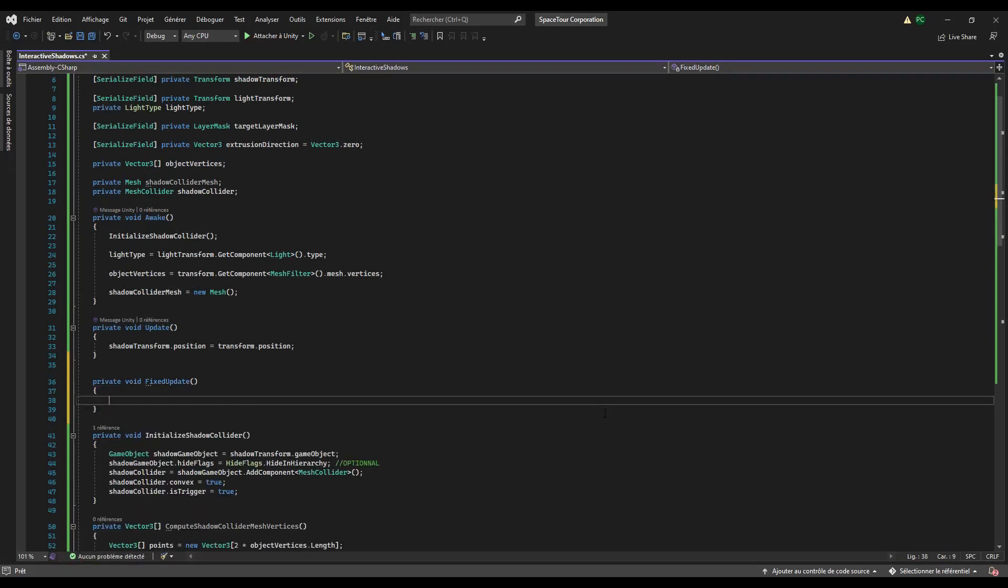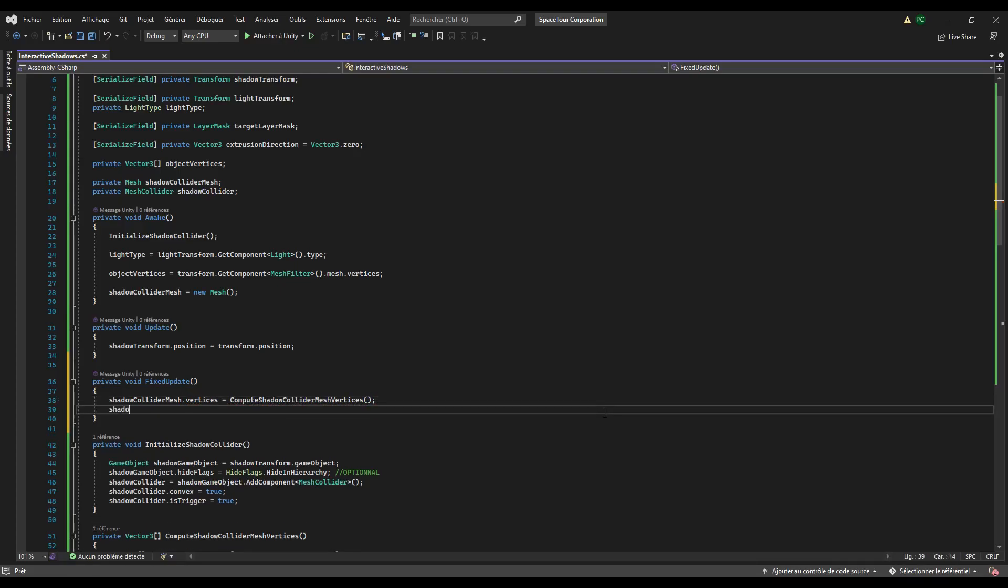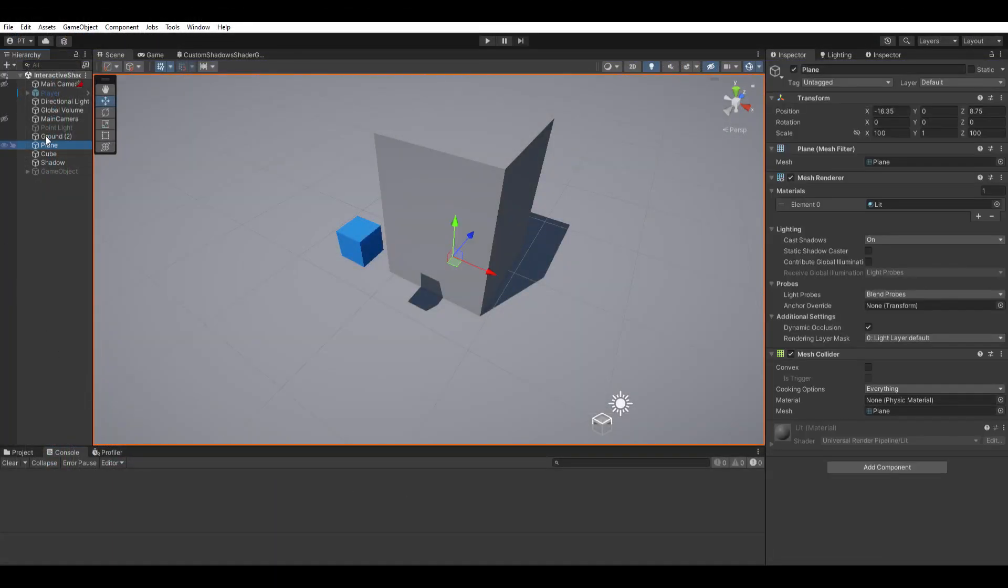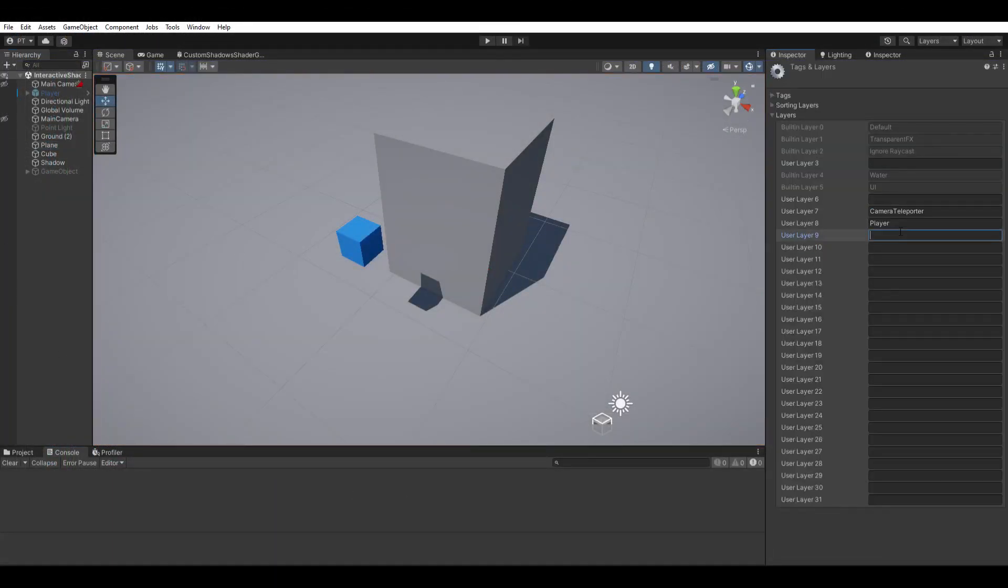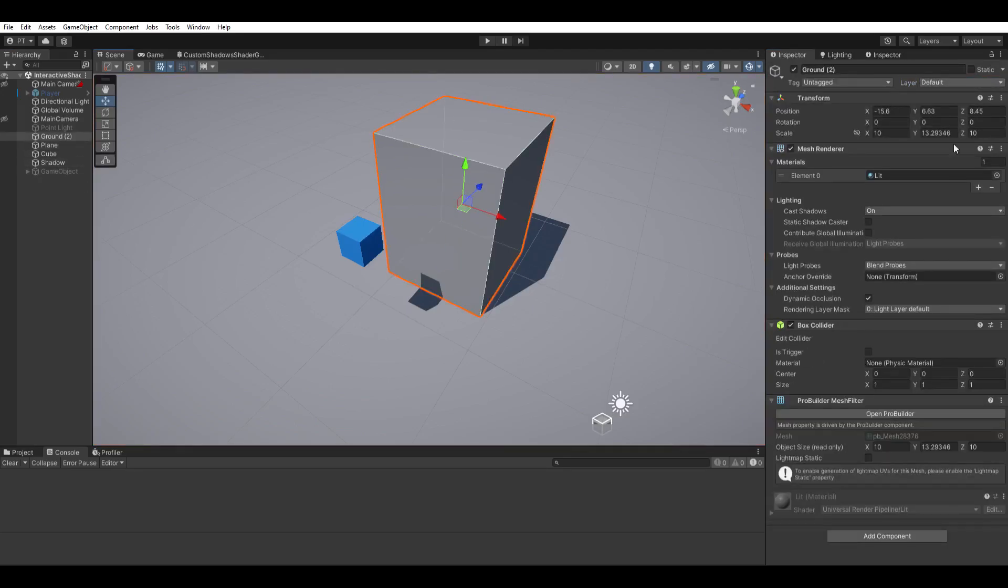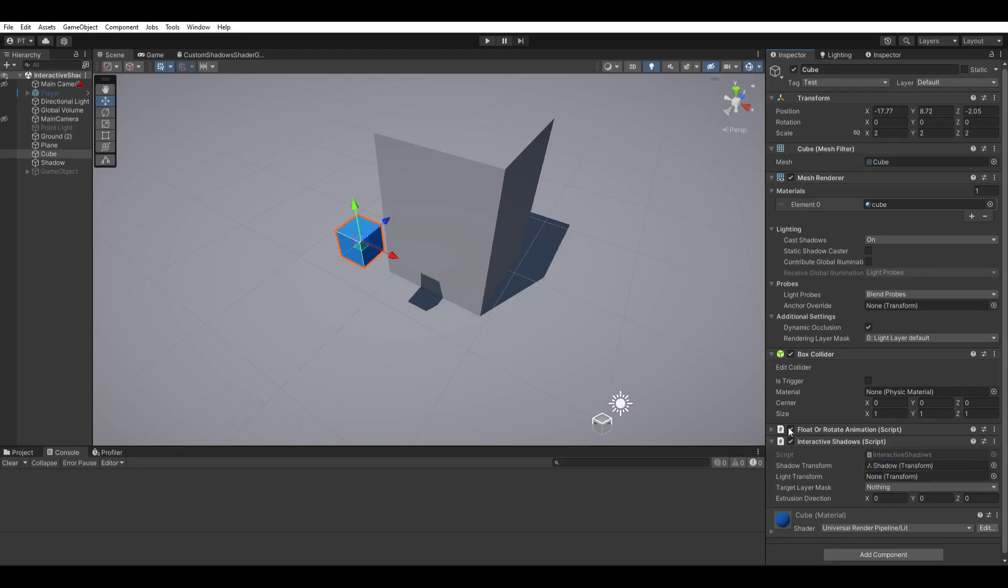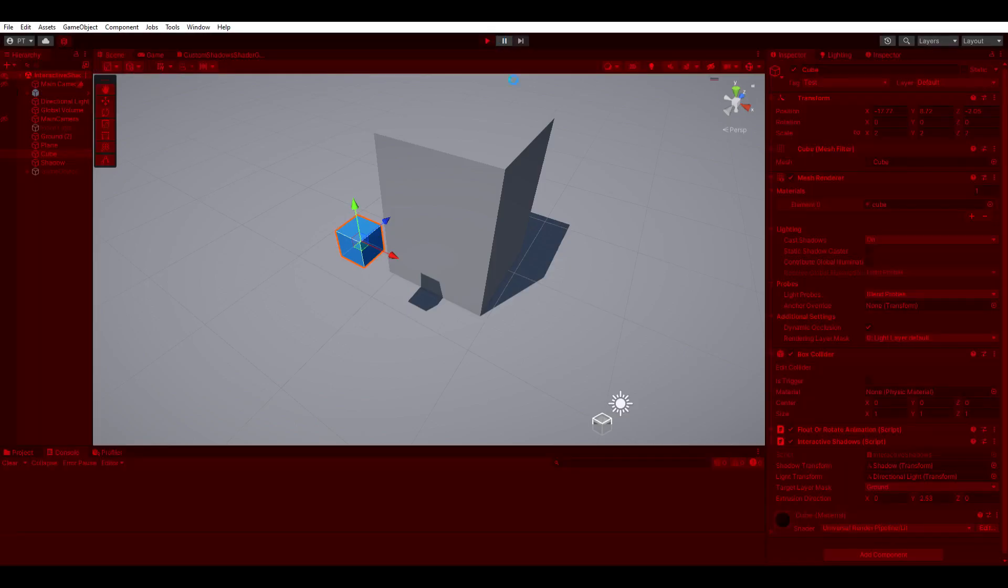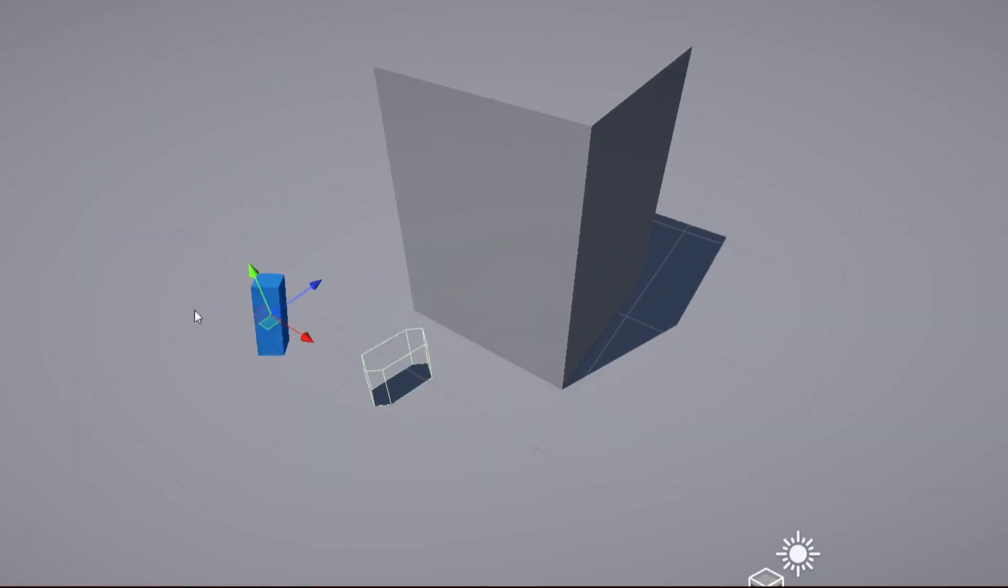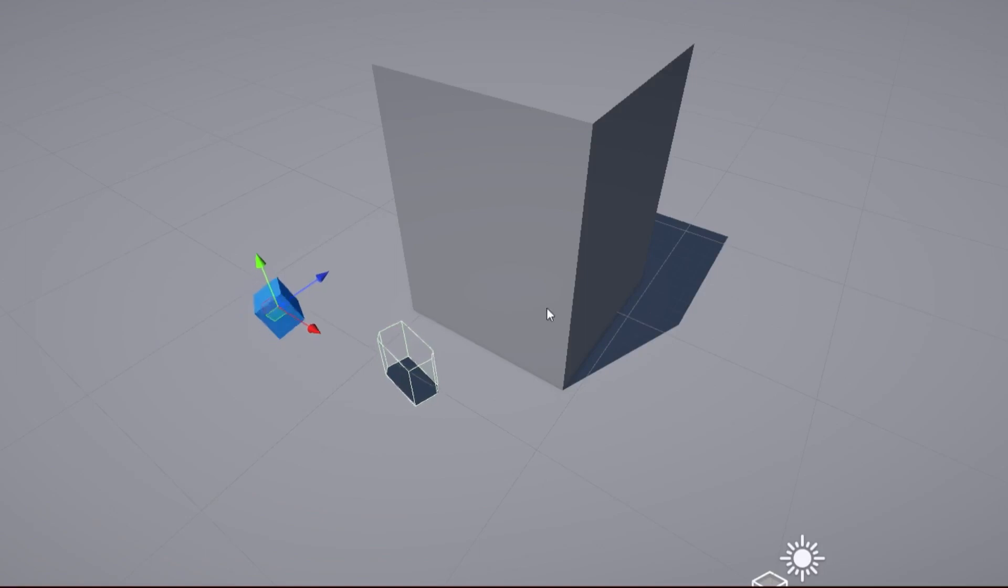Finally, in the fixed update method, update the shadow collider mesh vertices with the compute shadow collider mesh vertices method and apply that mesh to the shadow collider. We use the fixed update method over the update method because every physics related stuff happens here. Back in Unity, make sure to create and apply a layer to the objects that will receive the shadows. And finally, fill the interactive shadows variables, and voila, you created a collider associated to your shadow.